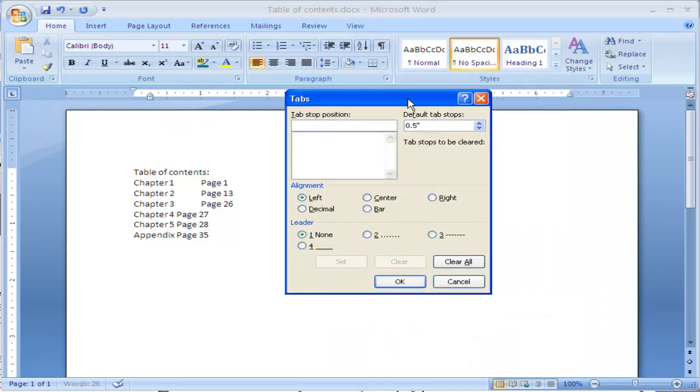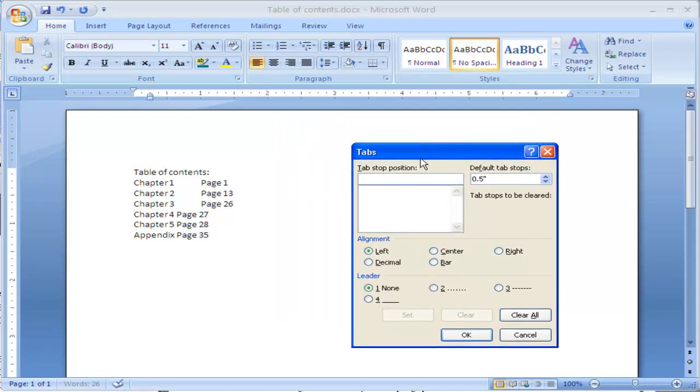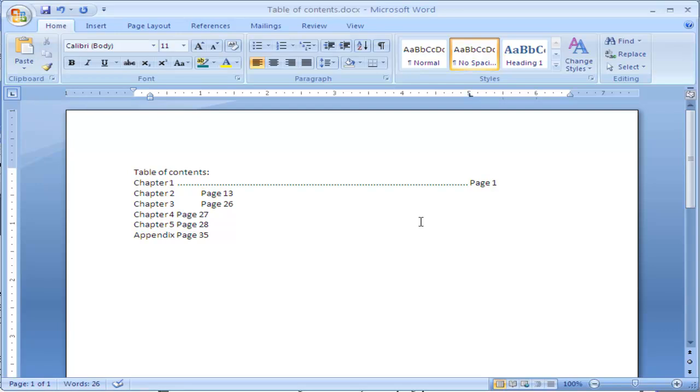The tabs button now shows me all of the options I have for the tab. And I want to make this tab at exactly 5 inches, so I'm going to type that in there, and I want to add a dot leader, which means there's going to be a lot of dots or periods in between the chapter and the page that it's found on. So I'm going to go ahead and click OK, and you can see this dot leader is applied.